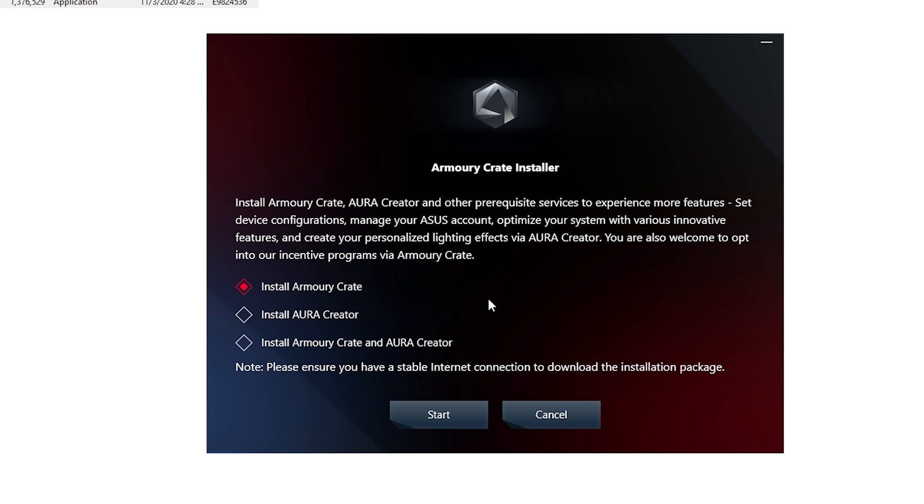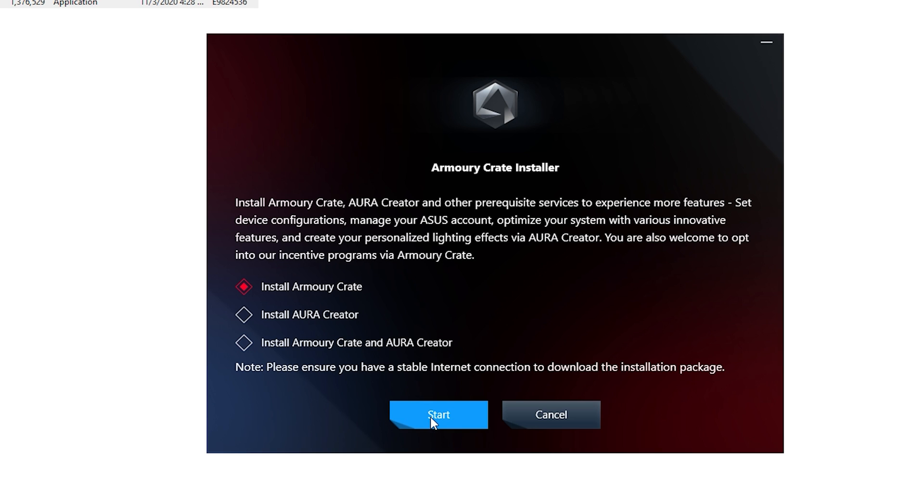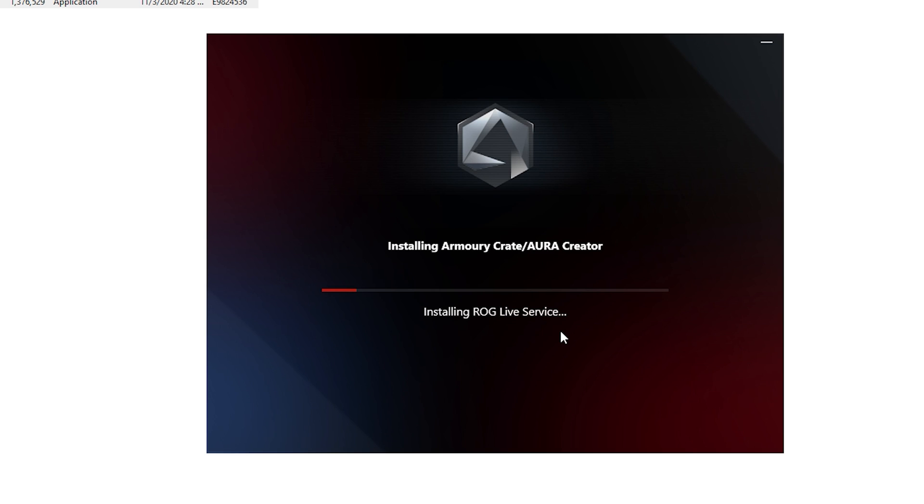Here you're given an option to install Armory Crate, install Aura Creator, or install Armory Crate and Aura Creator. What I would recommend is just install Armory Crate. When you click start you'll notice it automatically installs Aura Creator with it as well. It doesn't matter if you install it separately.